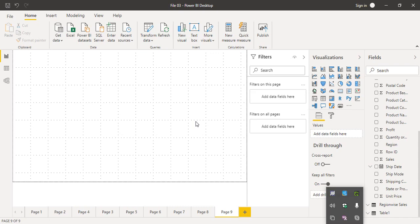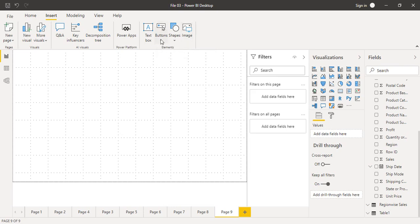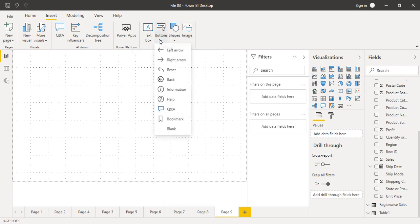Buttons are basically used to accept user events — that is, the click event — and are used to perform any action. To insert a button, you can simply go to the Insert tab. These are the different elements you can insert: text box, button, shape, or image. We are going to work on buttons, so just click on the dropdown and these are the different types of buttons you can insert.